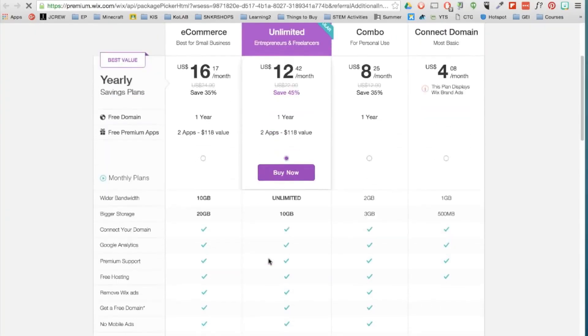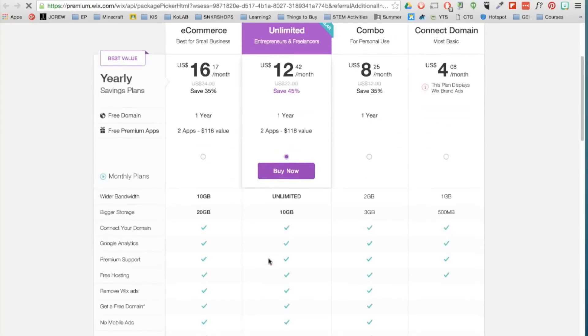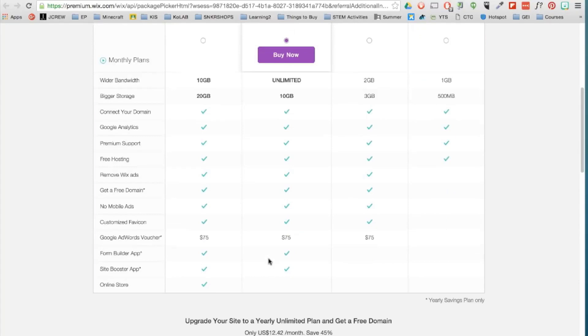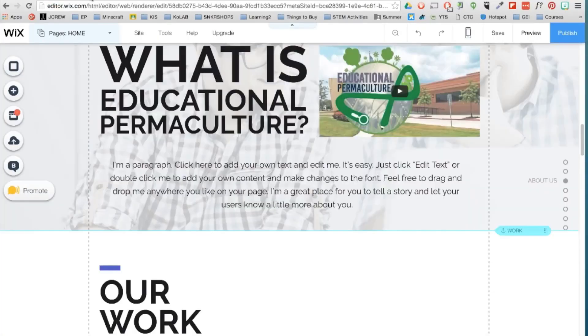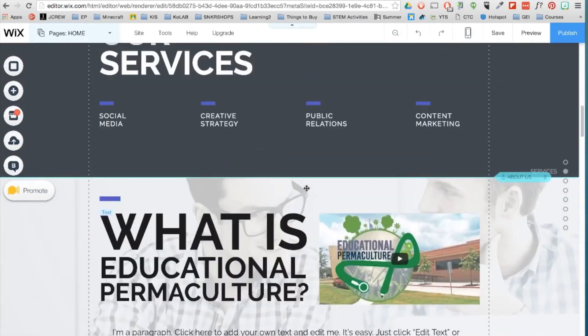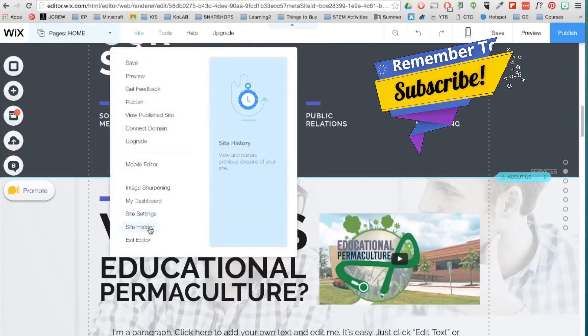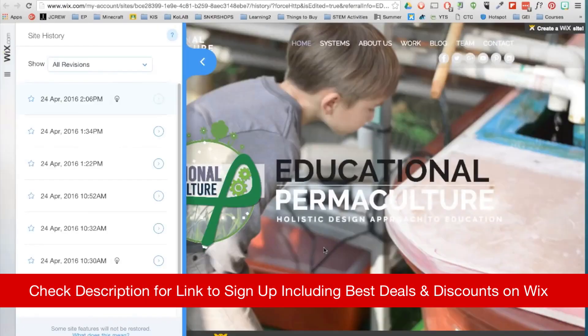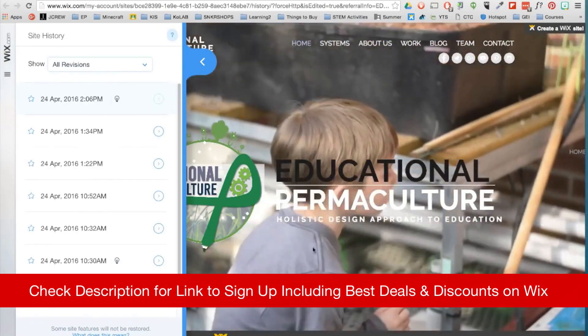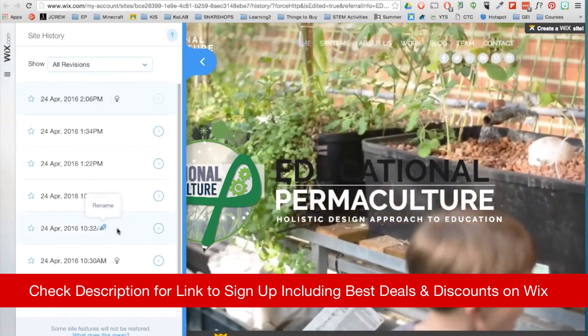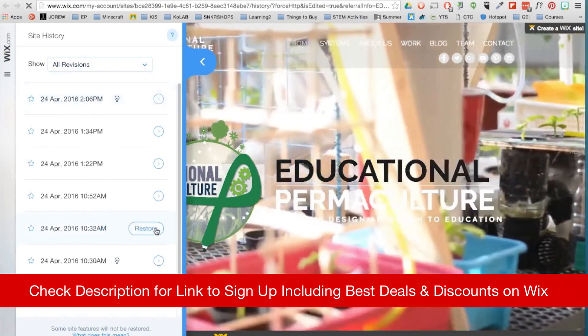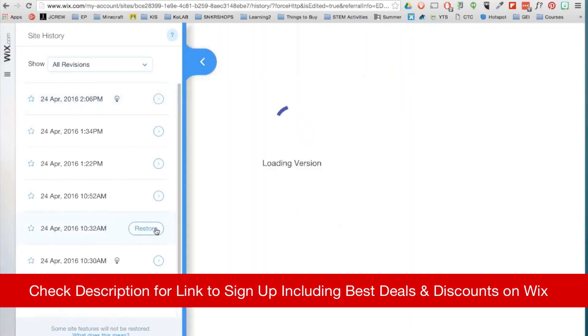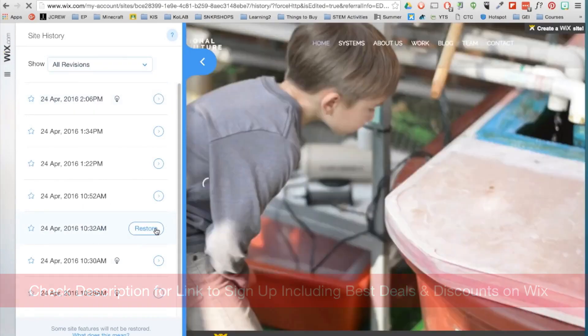You do have the option to upgrade your site here. You can connect your site to a professional domain and also remove the Wix brand ads you will find on the free version. So again, I'll put links in the description along with any deals or discounts included there as well to take advantage of any promotion. So yeah, feel free to take advantage of that if you like.